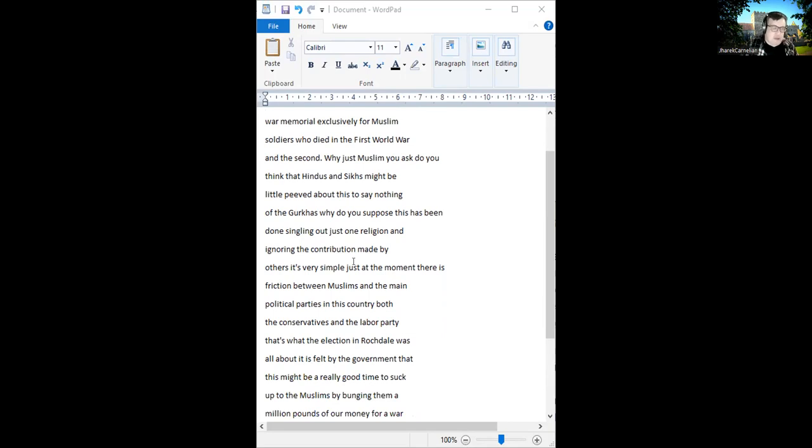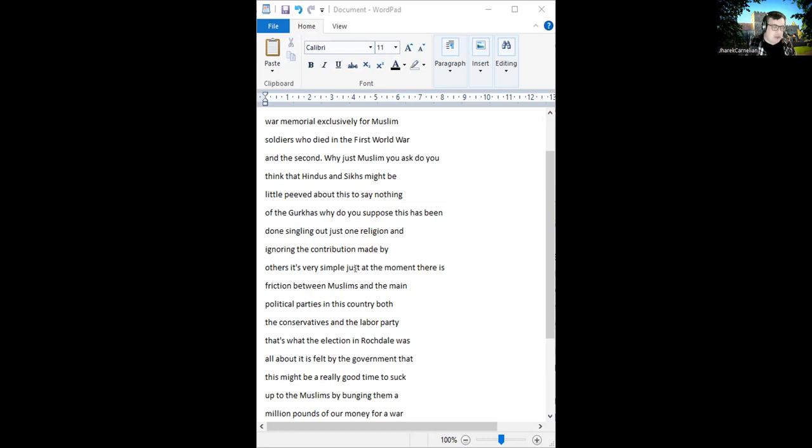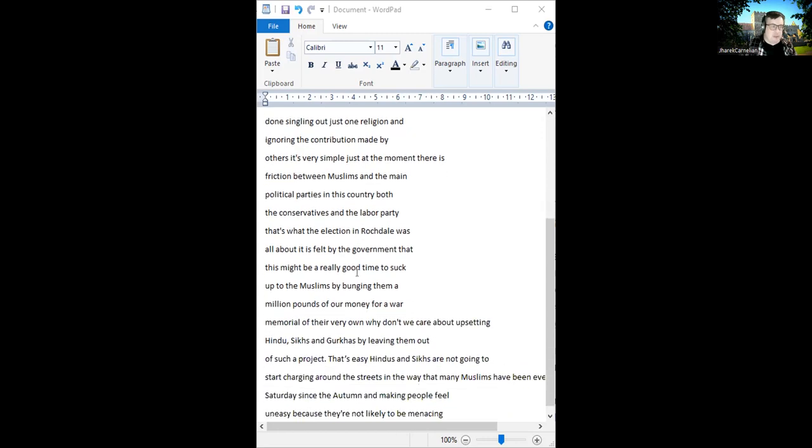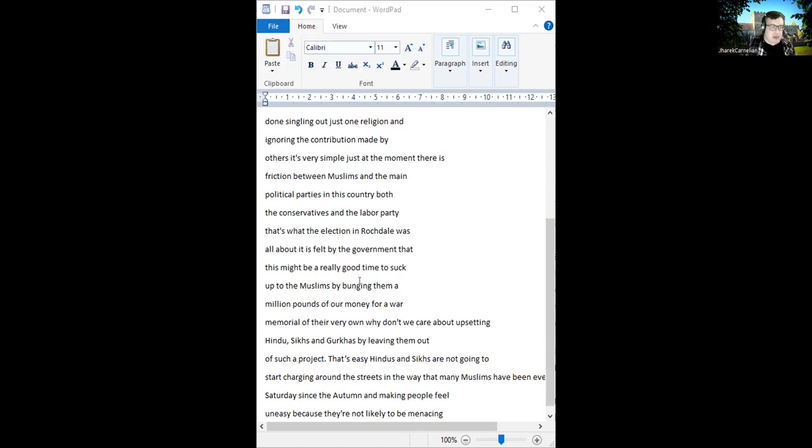The Conservatives and the Labour Party. That's what the election in Rochdale was all about. It is felt by the government this might be a really good time to suck up to the Muslims by banging them a million pounds for a war memorial of their own. Why don't we care about upsetting Hindus, Sikhs, and Gurkhas by leaving them out? That's easy. Hindus and Sikhs are not going to start charging around the streets in the way that many Muslims have been every Saturday since the autumn.